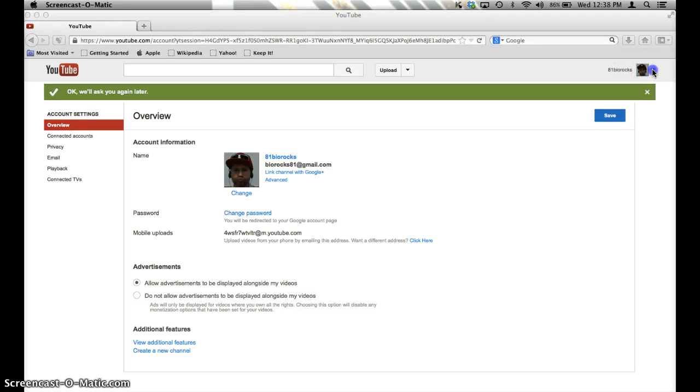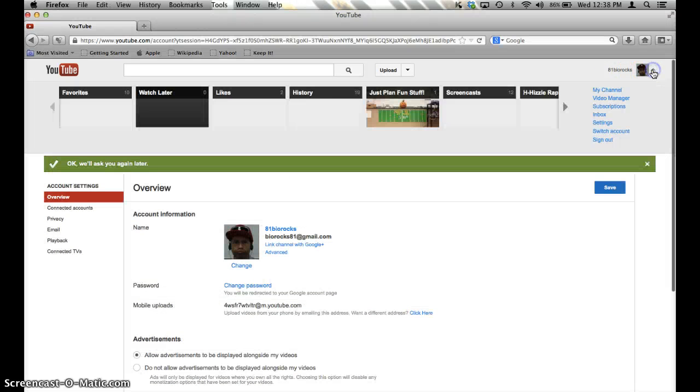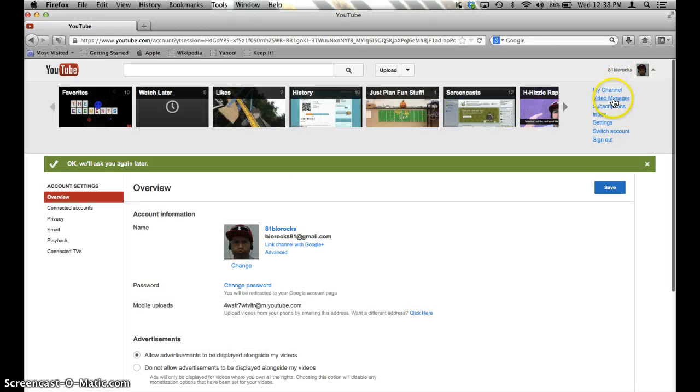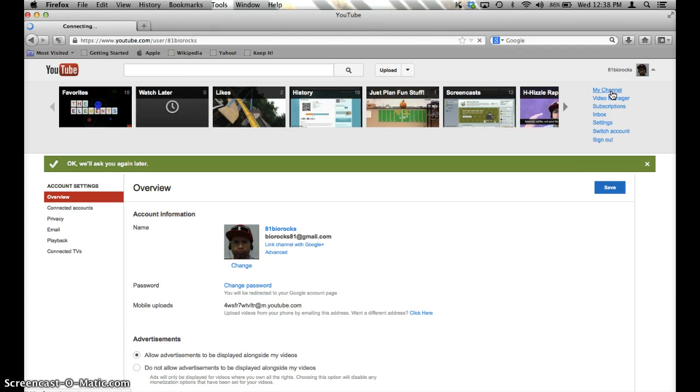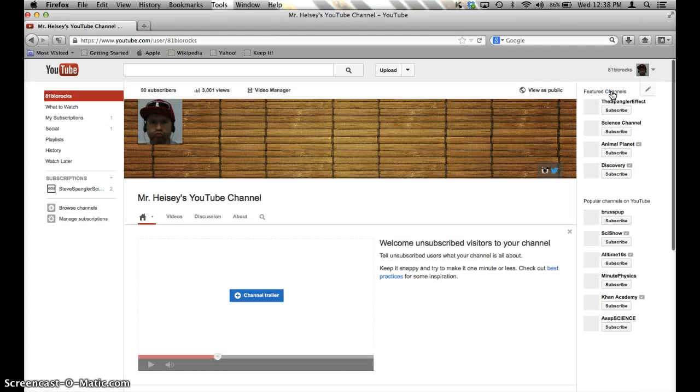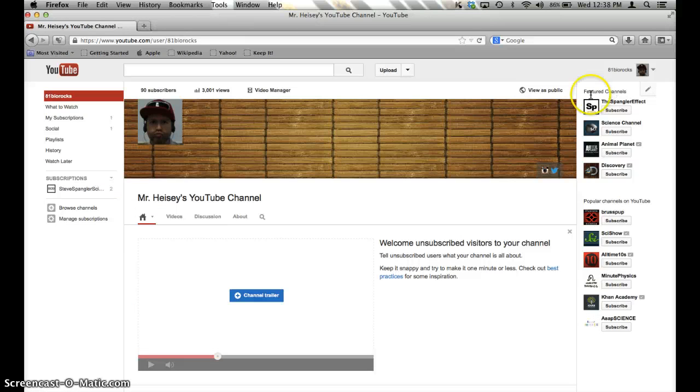So for my video, I decided to talk about how to make sure your channel is named the way you want it to be named.